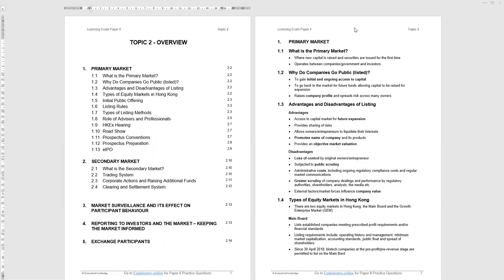The advantages and disadvantages of listing are worth being aware of because they often get examined. Advantages of listing a company: access to capital markets for future expansion, provides sharing of risks, allows the original owners and entrepreneurs to liquidate their interests, get some cash, monetize all that hard work. Promotes the name of the company, an element of PR in the products. Also provides an objective market valuation because the markets close every day with closing price.